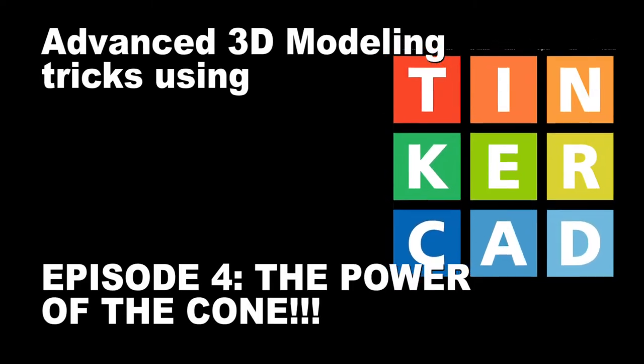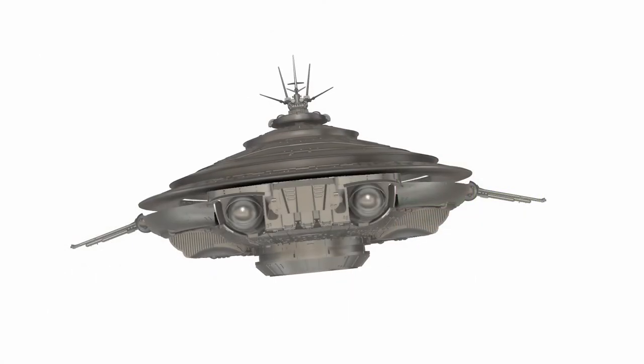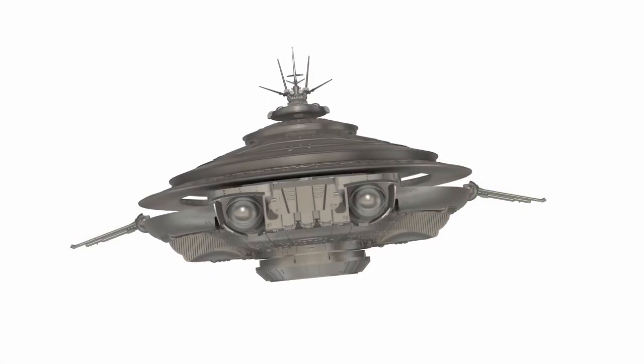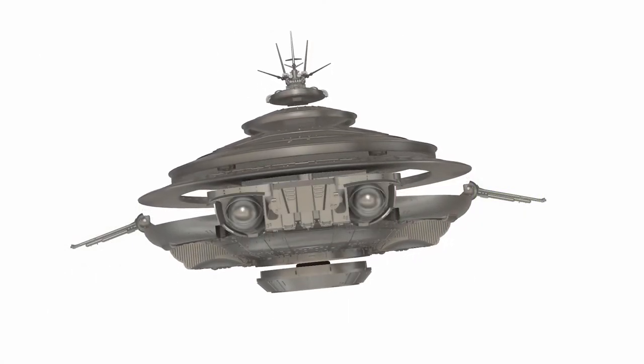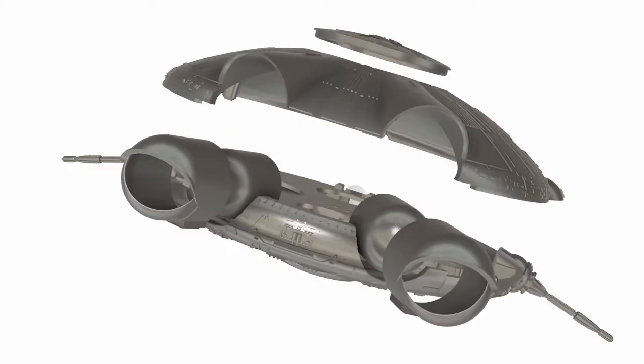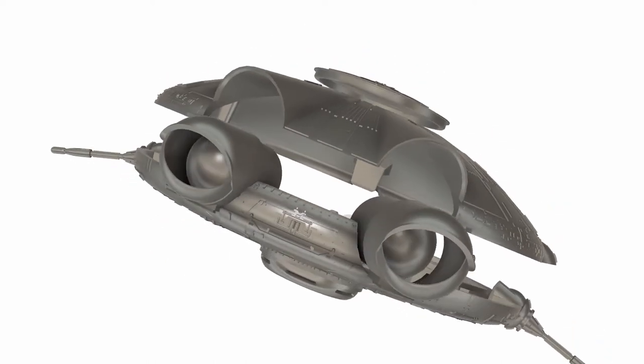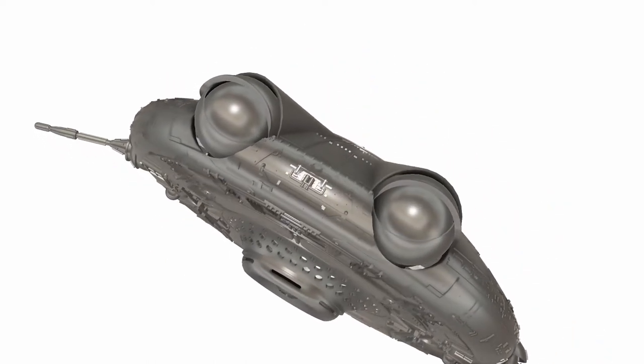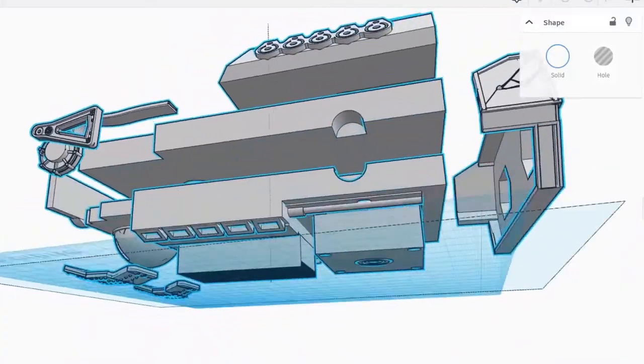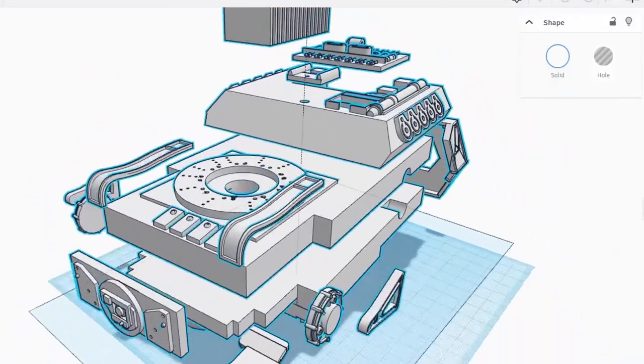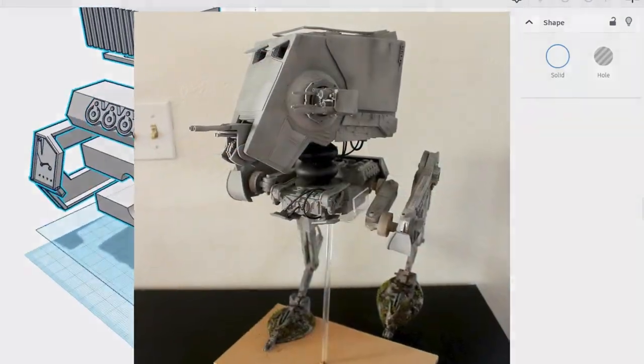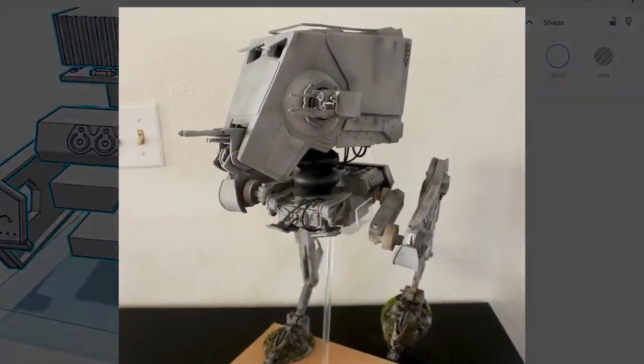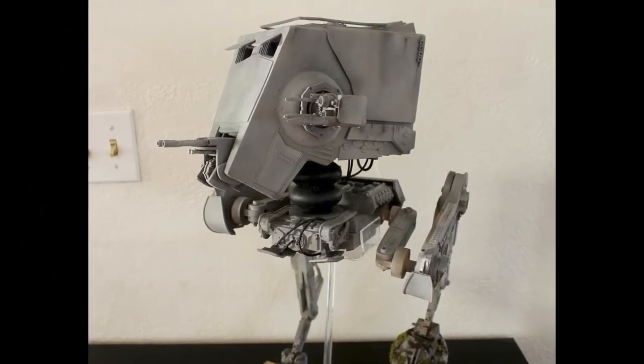Welcome to my Advanced Tinkercad Modeling Instructional Series. I've been using Tinkercad for almost 10 years and have taken it about as far as it can go before moving on to other CAD programs, such as Fusion 360 and Blender. But I still use Tinkercad to make some amazing models.